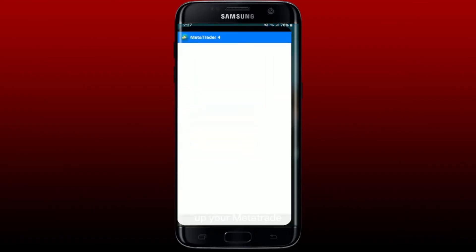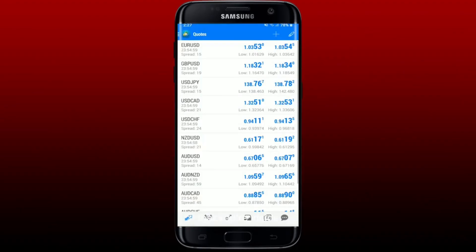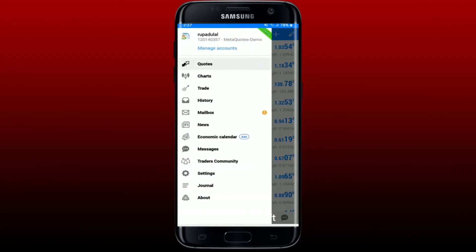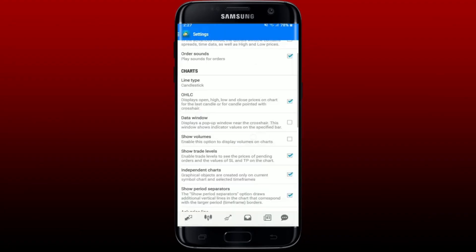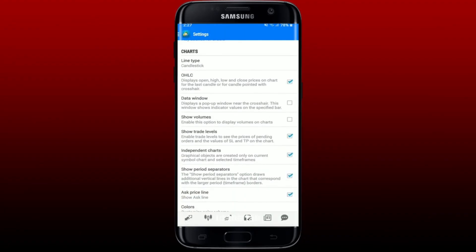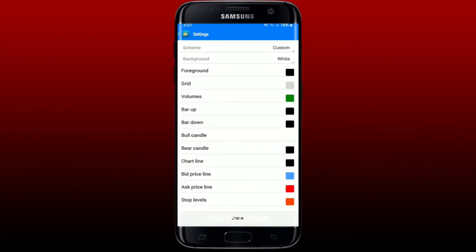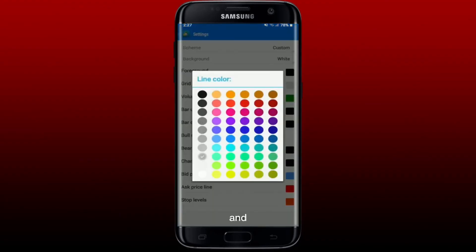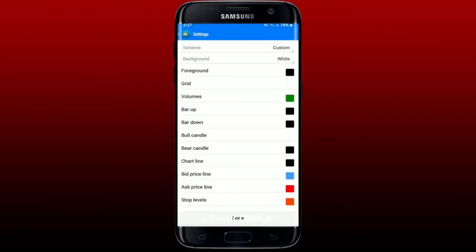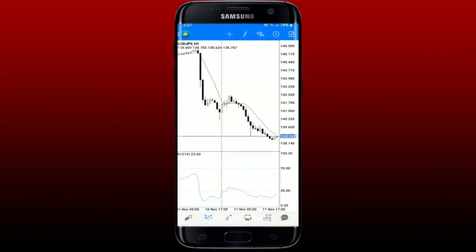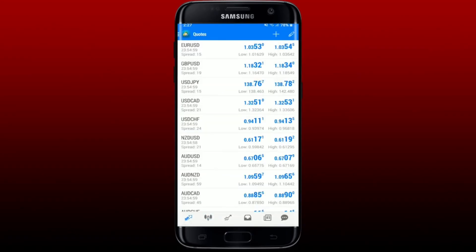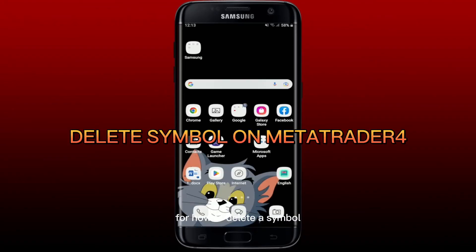To do that, simply open up your MetaTrader 4 app and from the main home page tap on the hamburger menu at the upper left, then tap Settings. Scroll down to the Chart tab and pick the Colors option. Select Grid and make sure that your grid color matches the color of your background. Select the matching color and tap Done — you'll be able to make your grid invisible on MetaTrader 4.